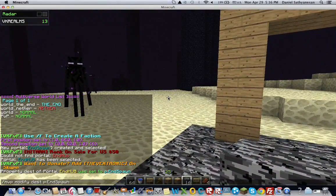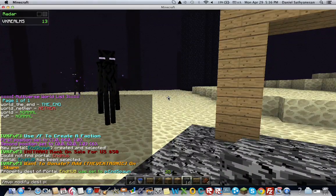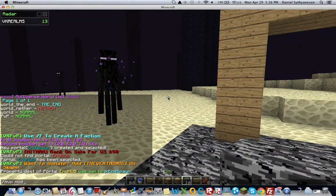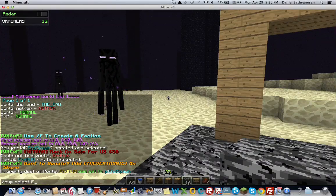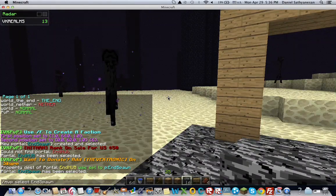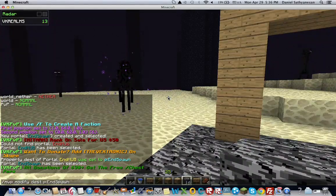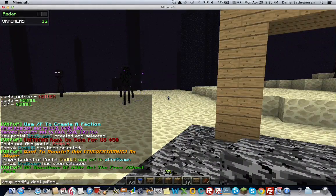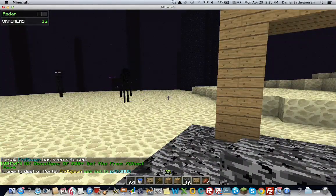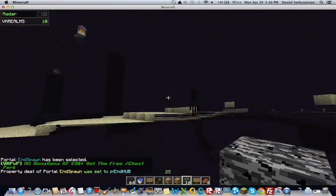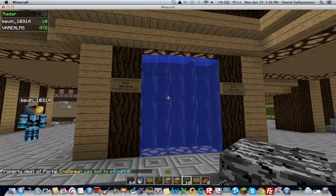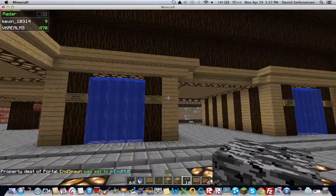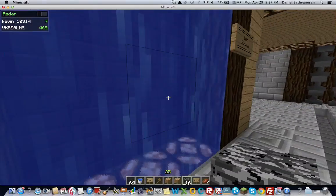So now this portal is linked and hub is linked to end spawn. And you want to do vice versa. So now we're going to do slash mvp select and spawn. And now that has been selected. And then we want to modify the destination of this to end hub. So that this portal should go to the hub, just like that.